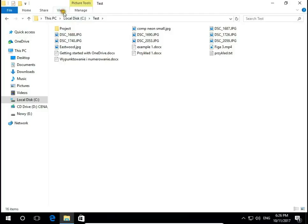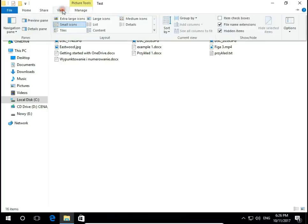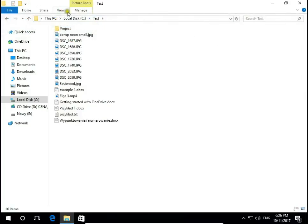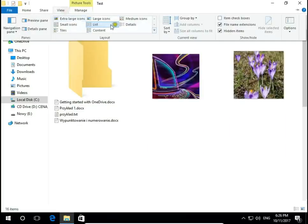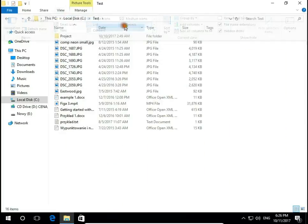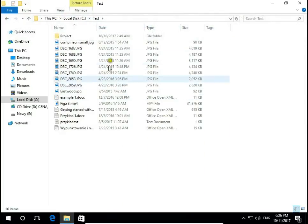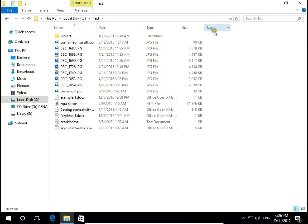The same with list, details. On details we have also date, type, size and many more.